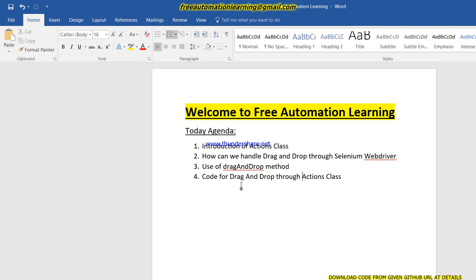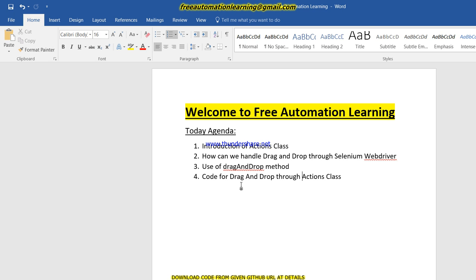Hello guys, welcome to the Free Automation Learning channel. My name is Chirak Singh. Today we will discuss how we can handle drag and drop functionality through Selenium WebDriver. In many applications I have faced that we have to test or automate drag and drop functionality, so I'm going to create a video so you guys are aware about that.